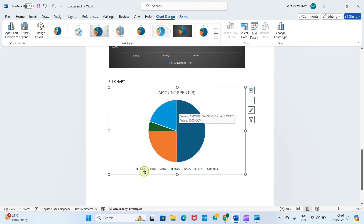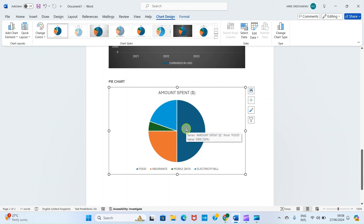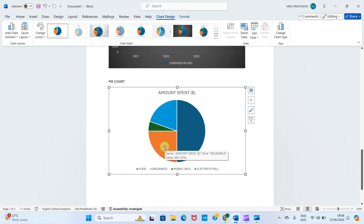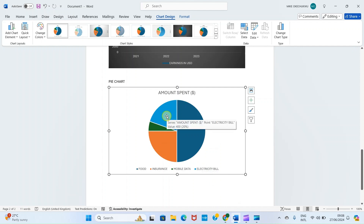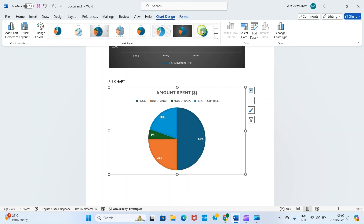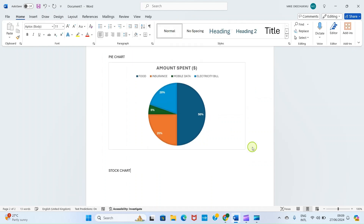Now we can see the full view of what we created. The blue color is for food — hovering shows food takes 50% of my monthly expenses. Insurance is 25%, mobile data is 5%, and electricity is 20%. You can apply more design options — for instance, a style that shows the amount spent with the percentage directly in the pie chart. That's how you can create pie charts in Microsoft Word.